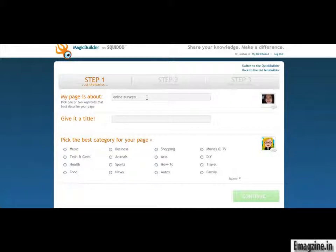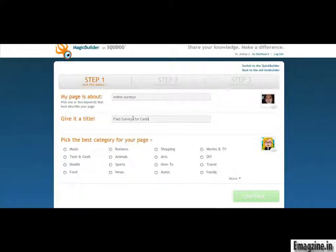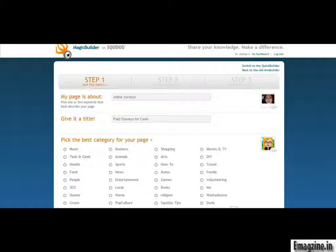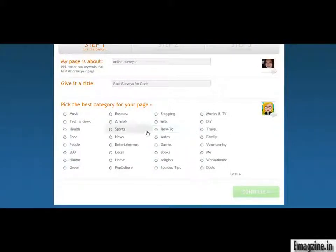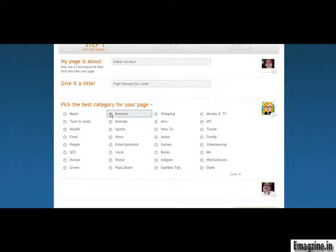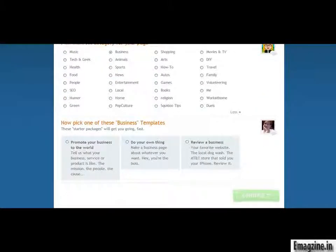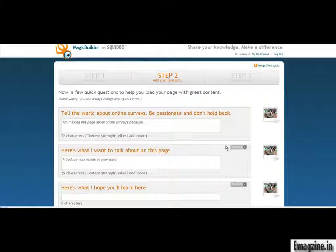The main keyword that you targeted in one of the previous videos to target on your Weebly website — or if it's your actual website that you are promoting, that's the keyword you would go for. In this case, the keyword is 'paid surveys for cash.' Under 'more,' we'll see what categories this fits into. This one is more of a business category since it's about internet and making money online, so I'll click continue.